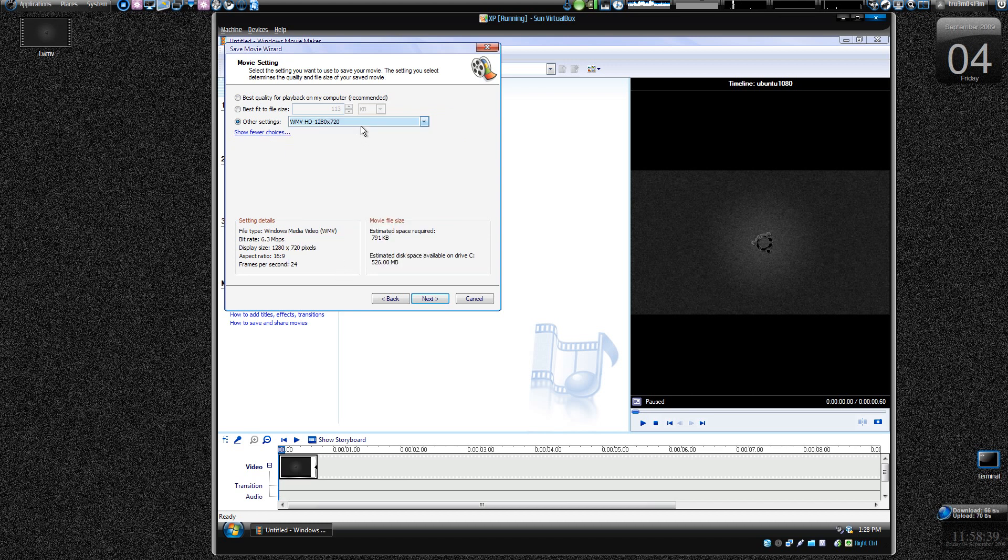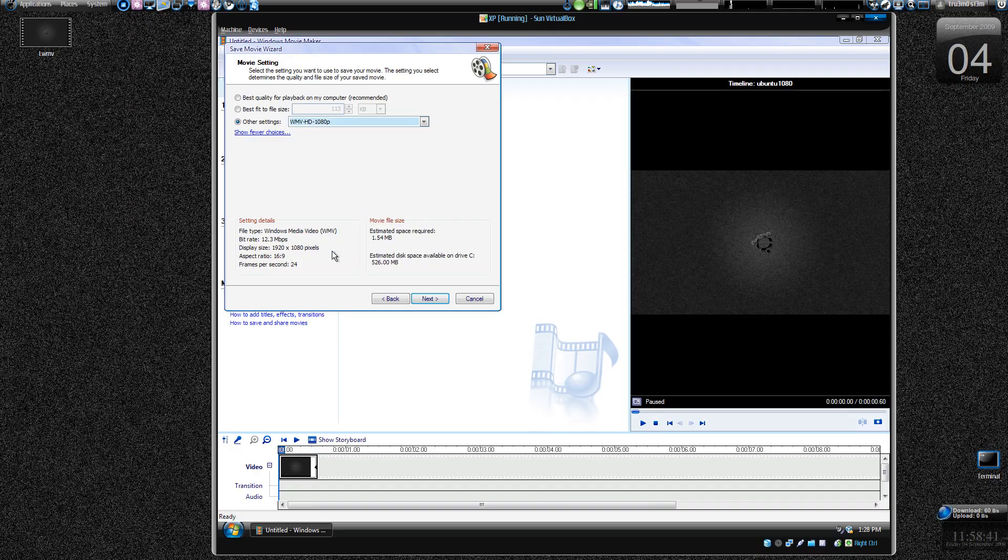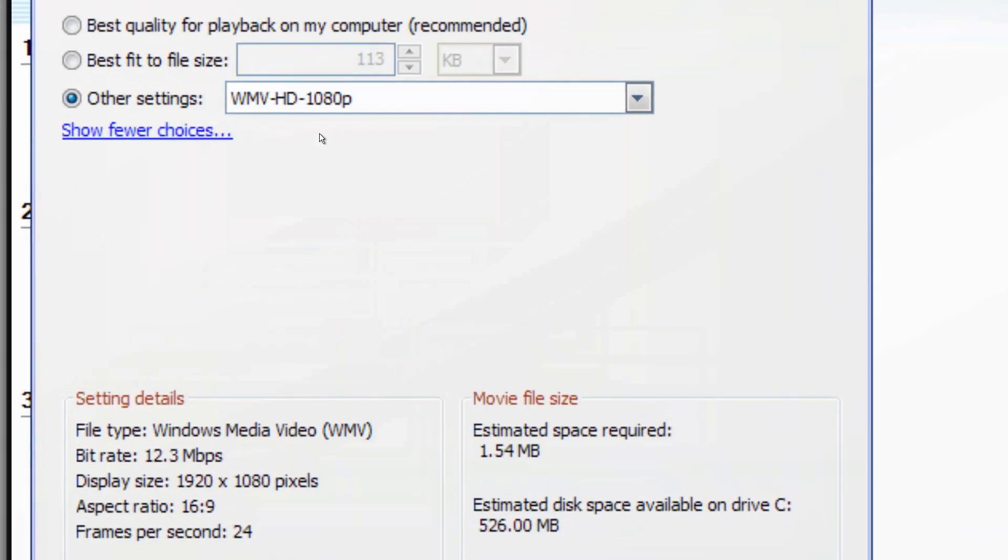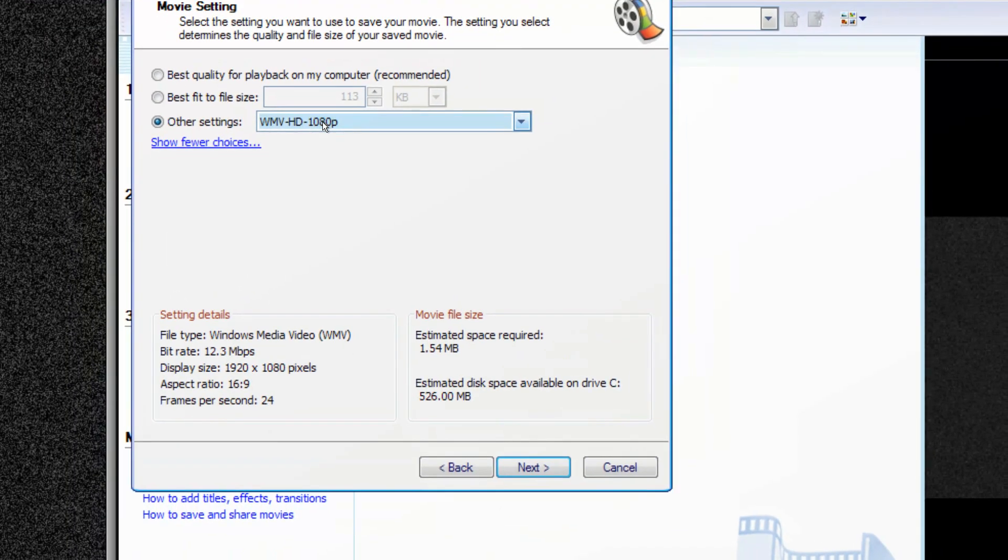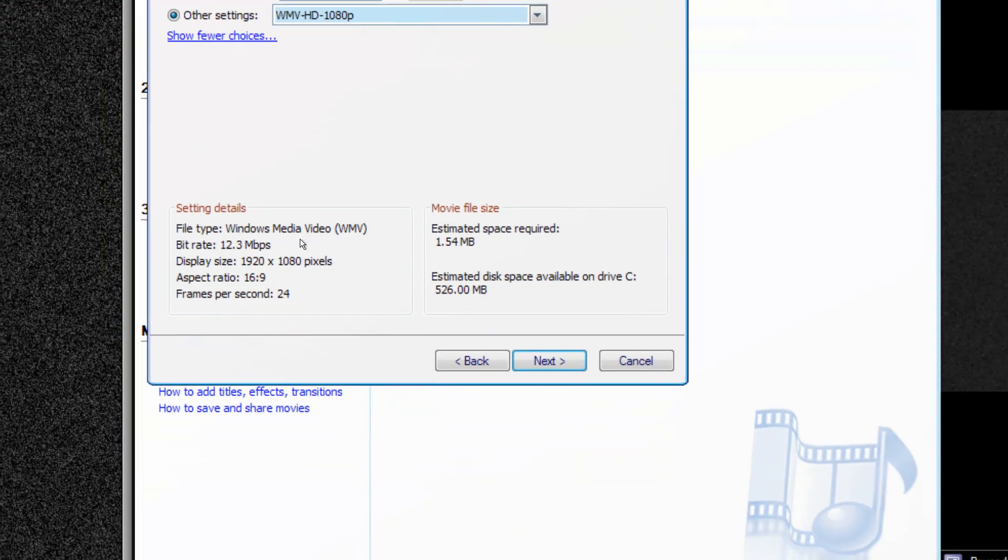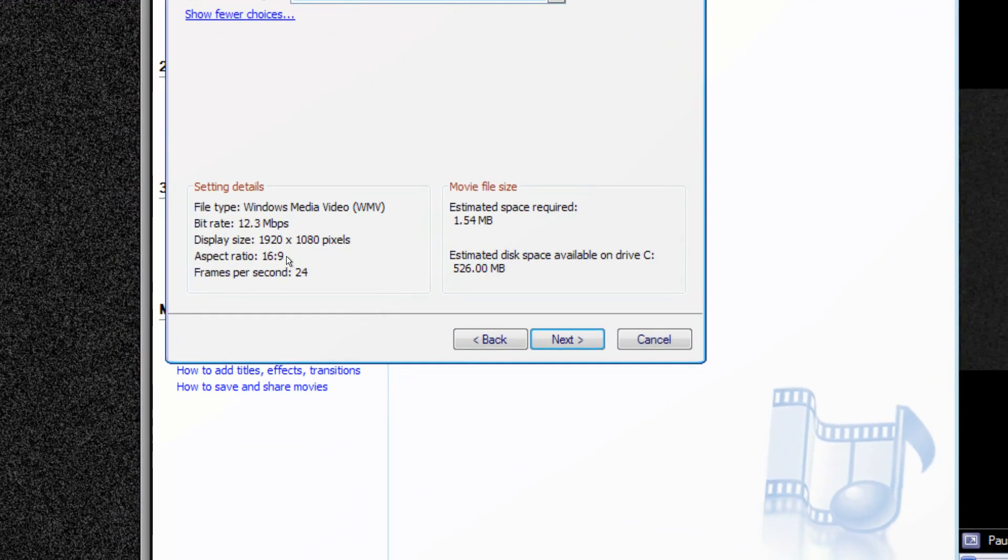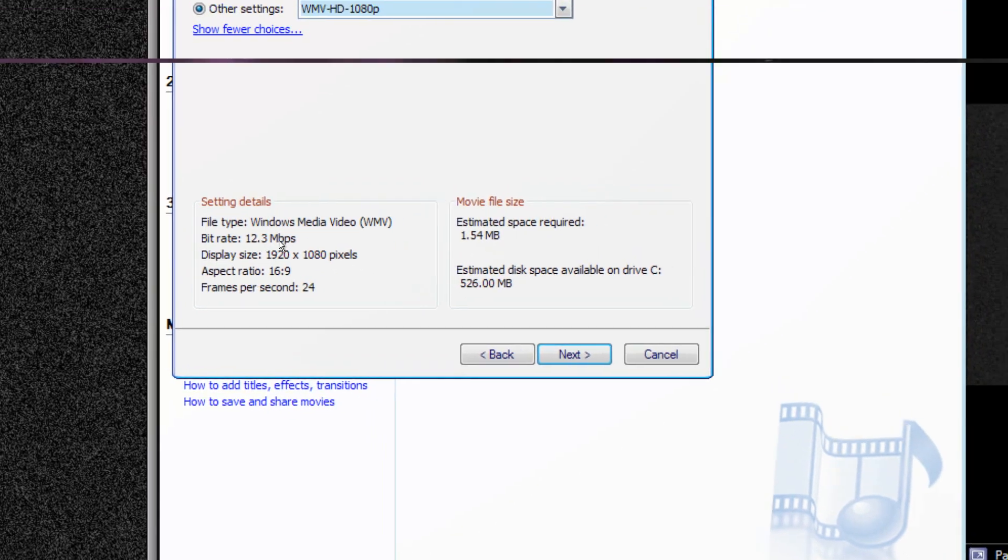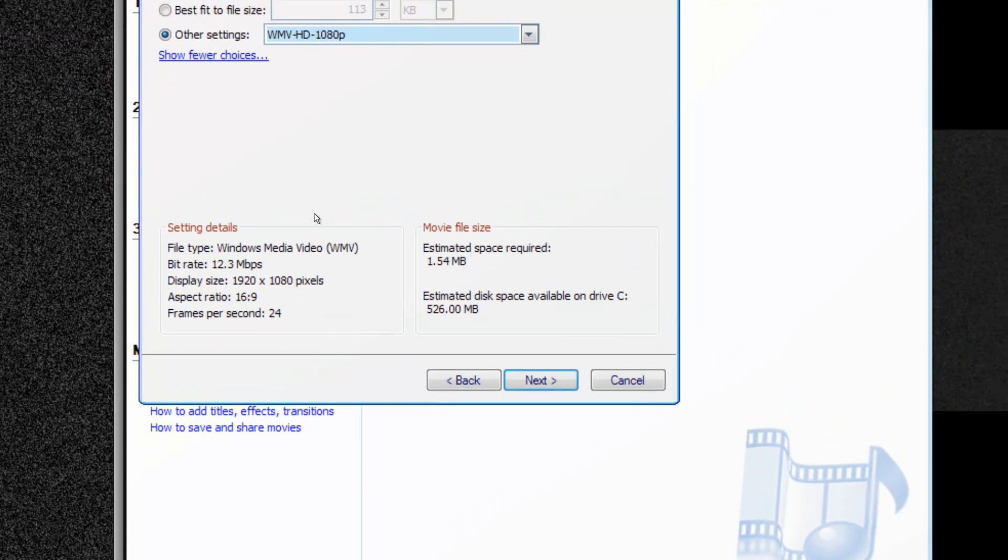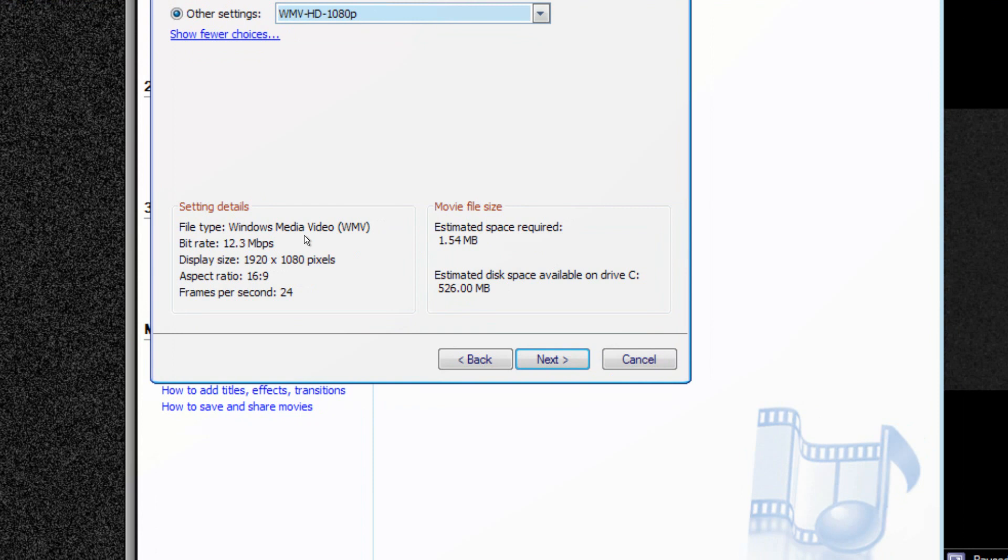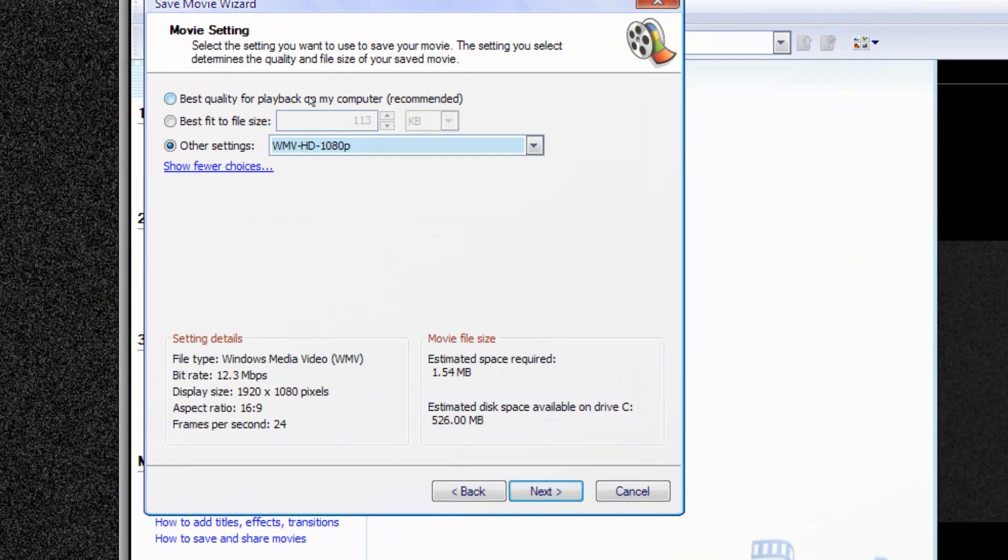This one is from some other guy and this one is by me. You see over here, this is Windows Media Video HD 1080p. And you can see the resolution over here, 1920x1080, 16x9, frame 24 per second, 12.3 Mbps, CBR, constant bit rate, Windows Media Video. So that's it.